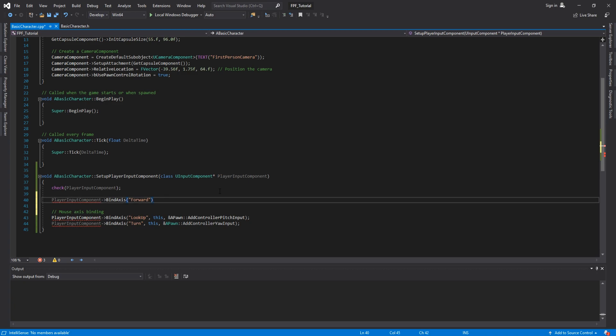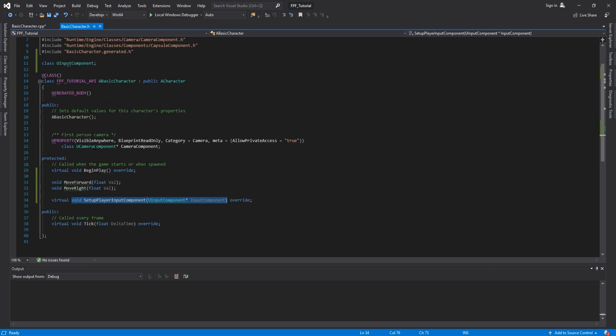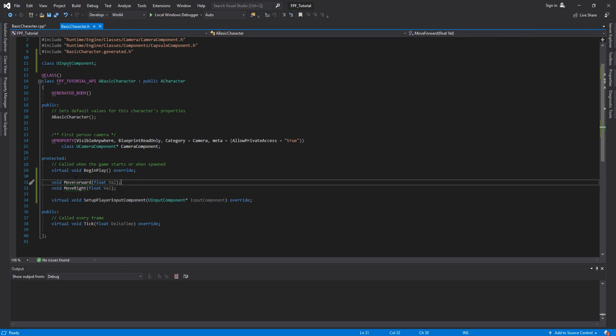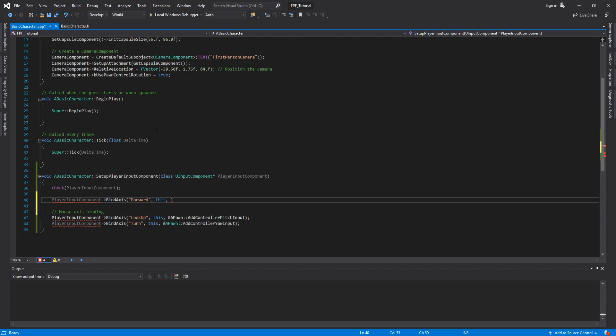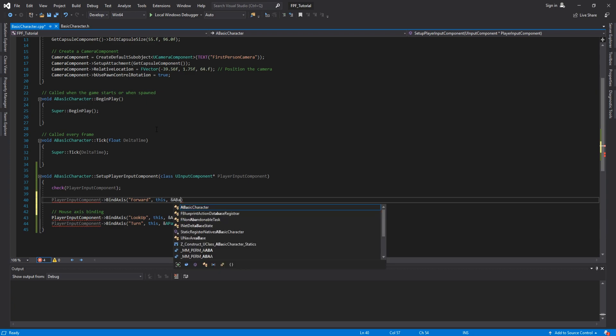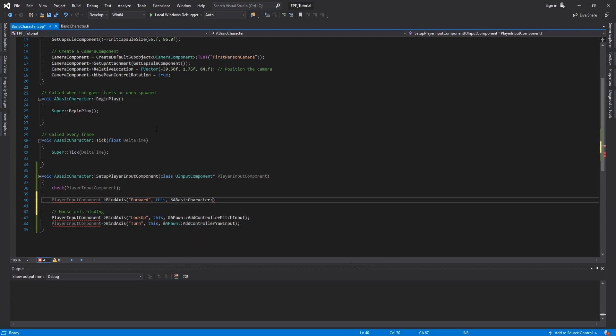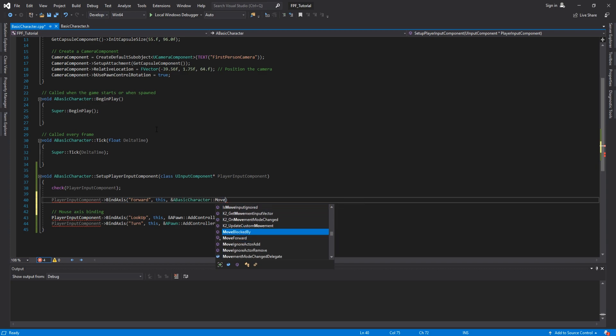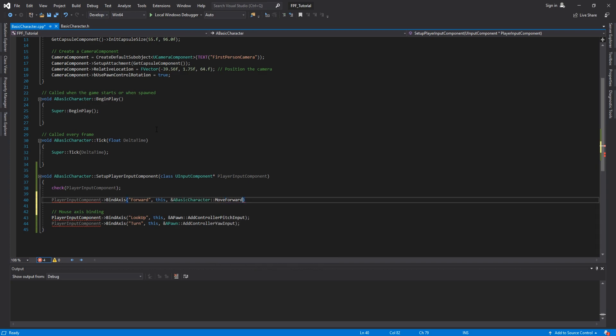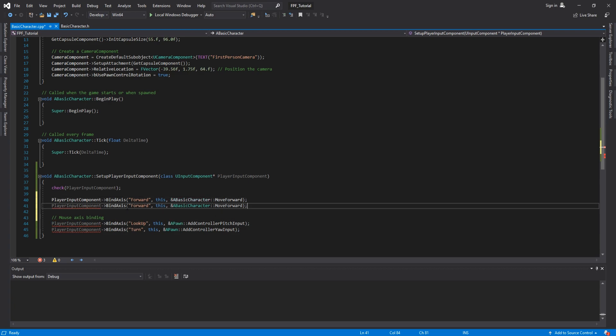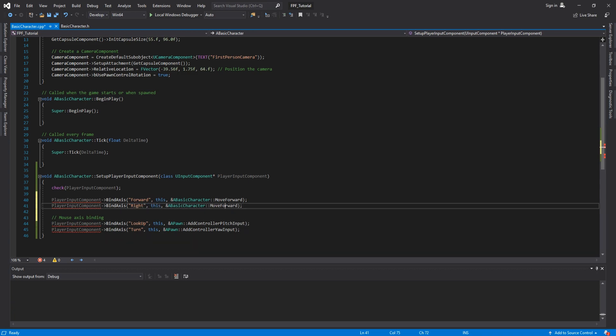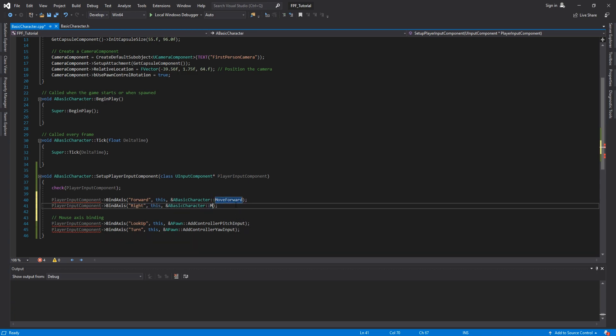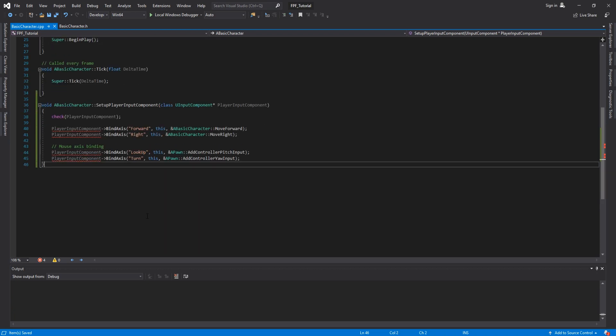We can comment this and we can call this MouseAxisBinding. Now let's once again get PlayerInputComponent. Then we are going to BindAxis again. This time the name is going to be called Forward. Again, for the user class we are going to get this. And once again we are going to get a function from the header file. And this one is going to be called the MoveForward, the one that we just created. So ampersand, ABasicCharacter, colon colon, MoveForward. Again, no need for any inputs. We can copy this instead of Forward, put Right. And instead of MoveForward, we will get MoveRight. Once again, no need for inputs.